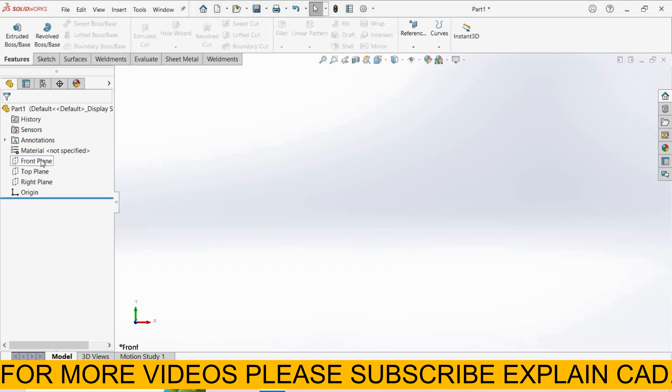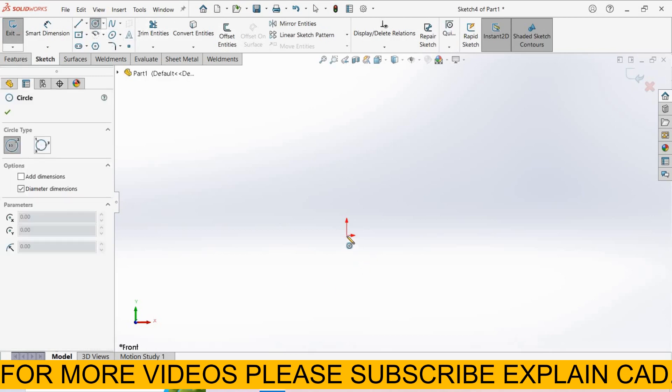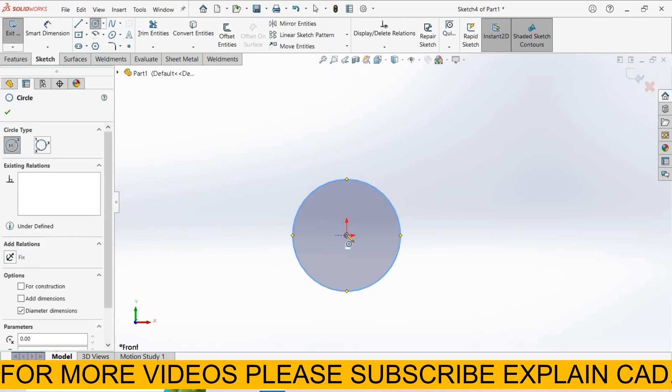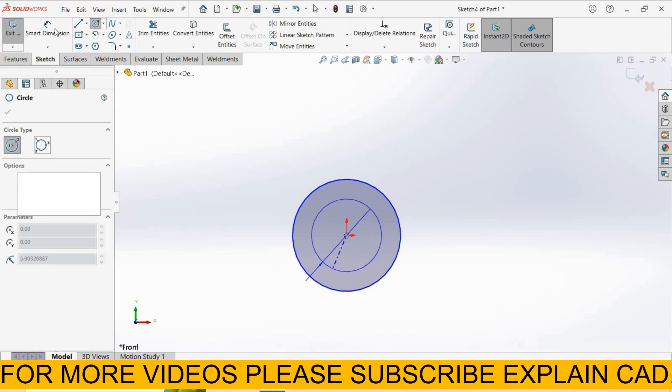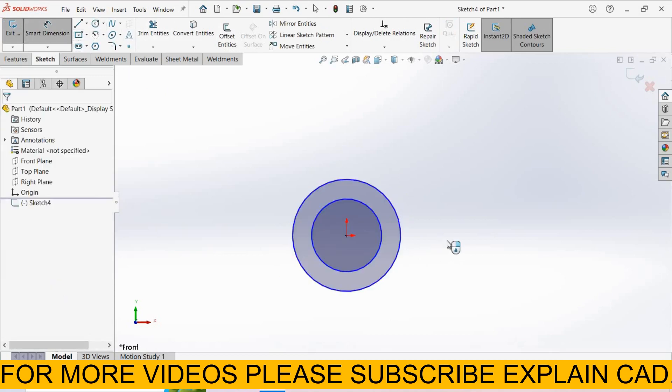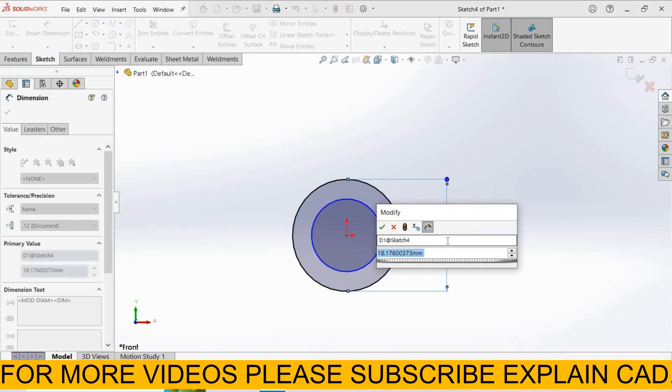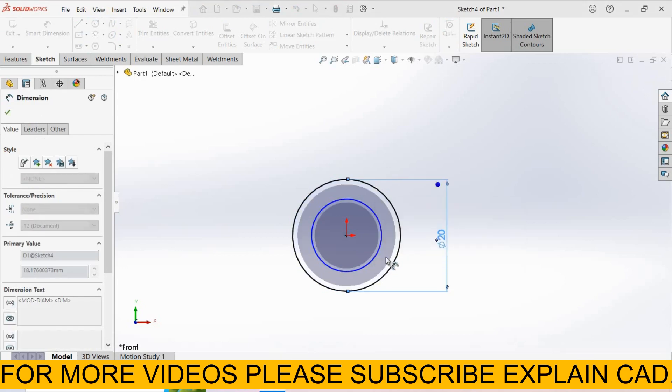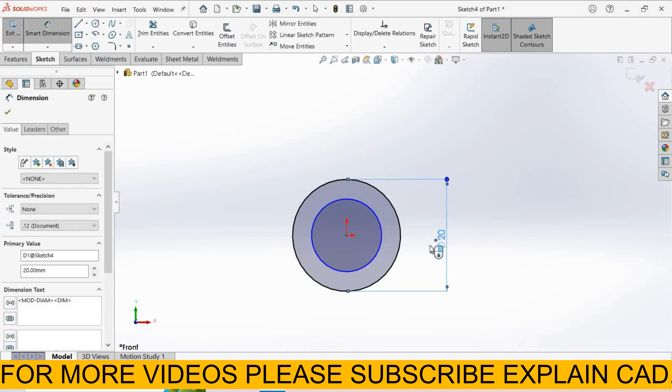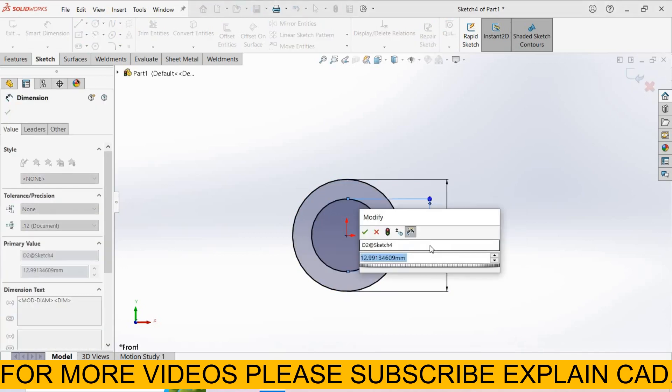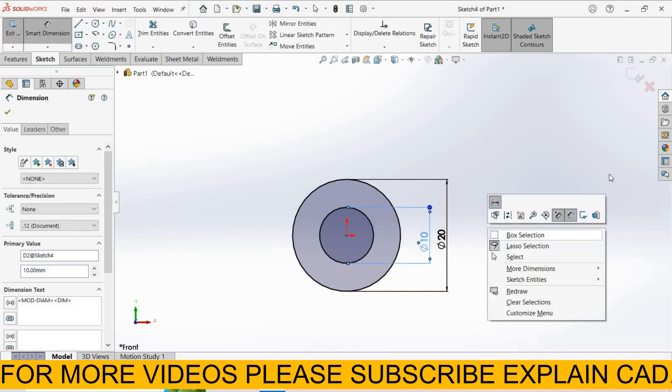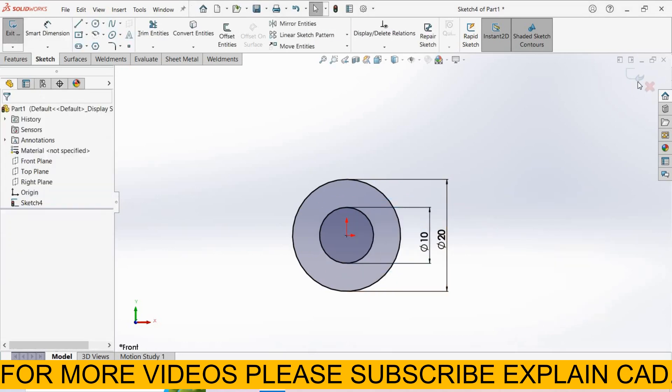First, create a path. I select front plane, sketch normal. Now select the circle command and create two circles with the same center point. Using smart dimension, set the outer circle diameter to 20mm and inner circle diameter to 10mm. Right click and select the option.